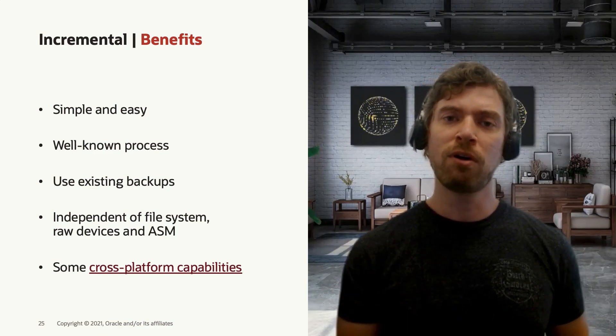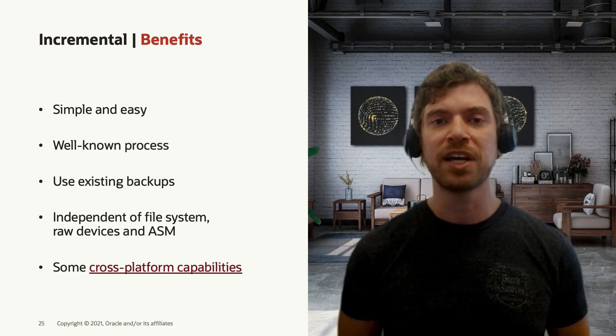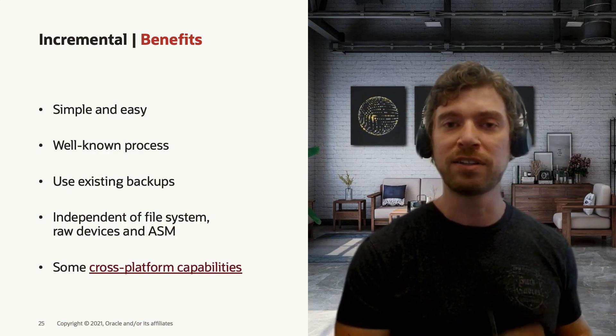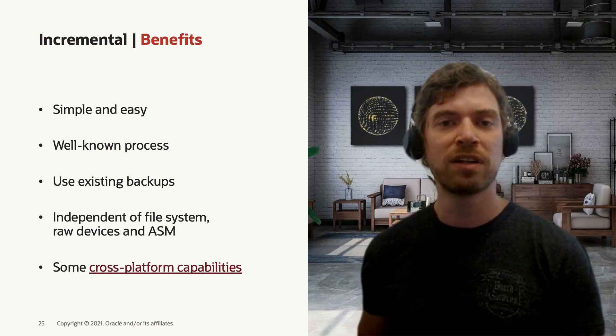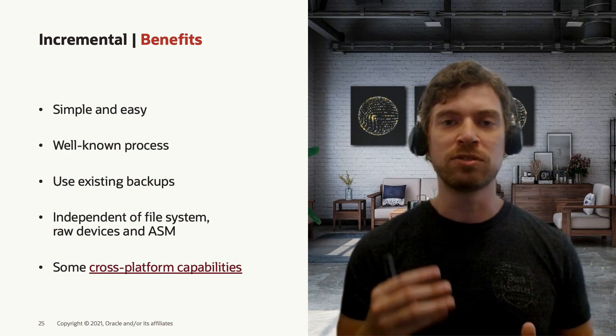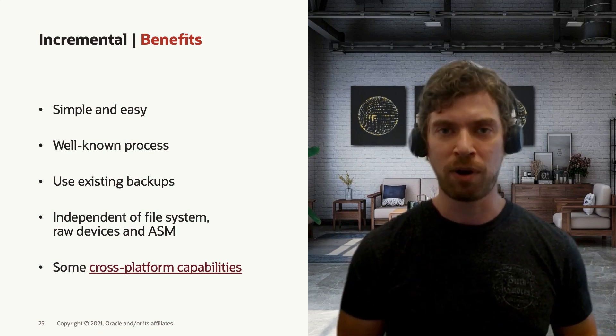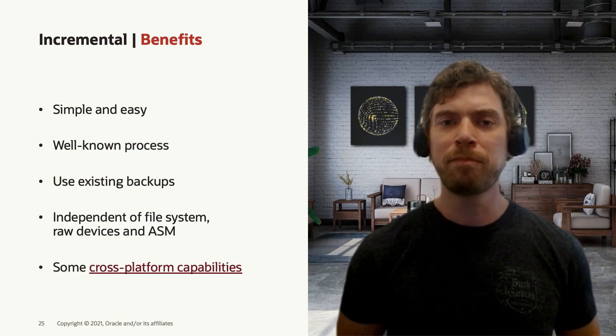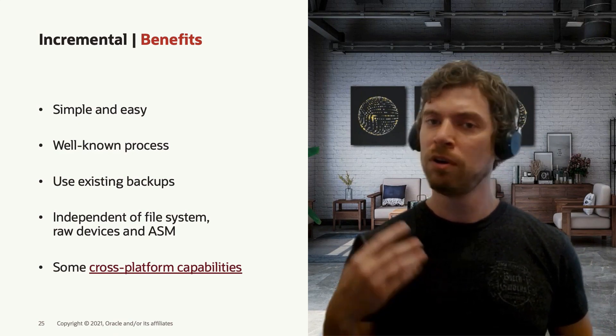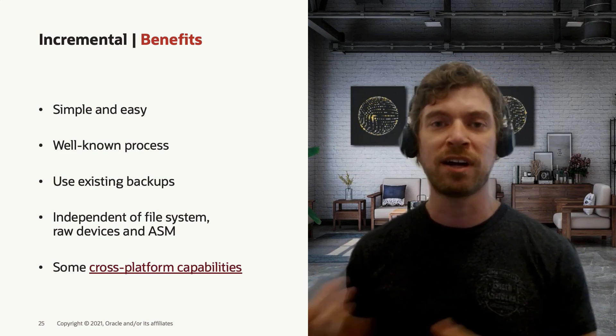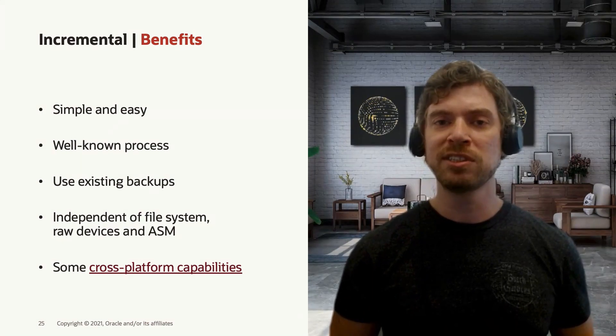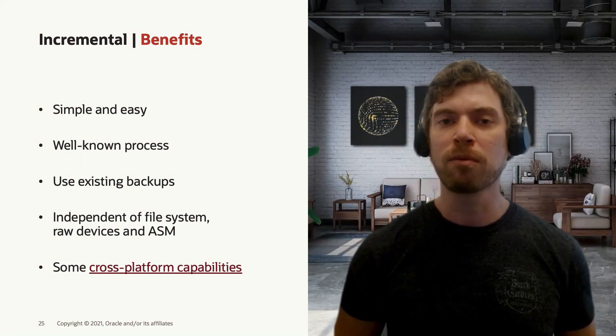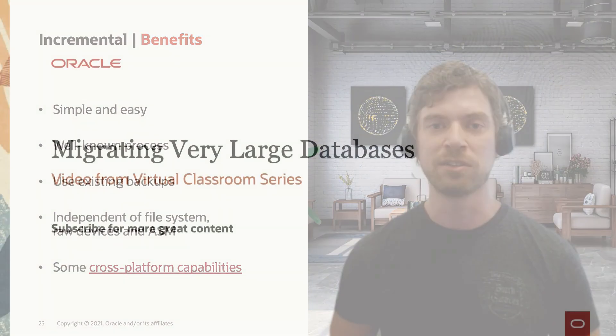You can also use existing backups. You don't need to start this process from scratch. You can take the backups you already have and just move them to the target environment. All you need is to take the final level one incremental backup. It's also independent of file system, or if you're using raw devices or ASM in the source or target. You can also use it for cross-platform capabilities like moving from Windows to Linux.